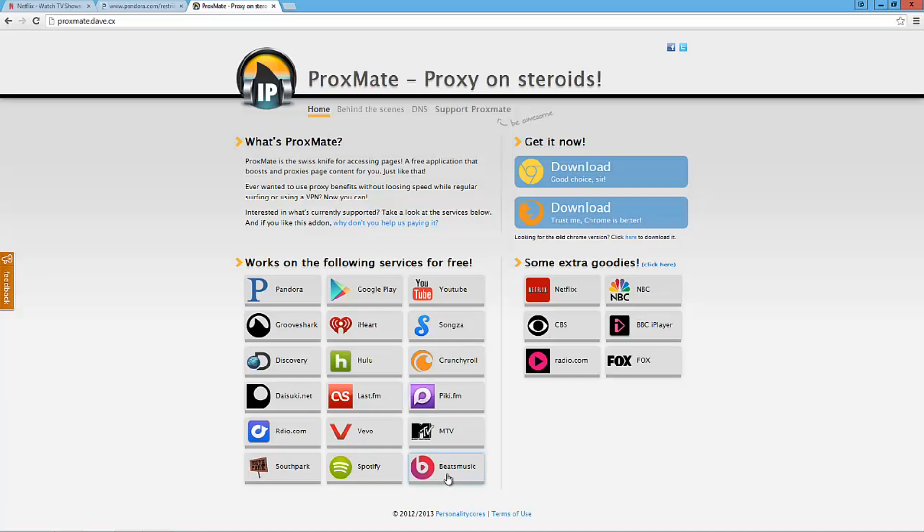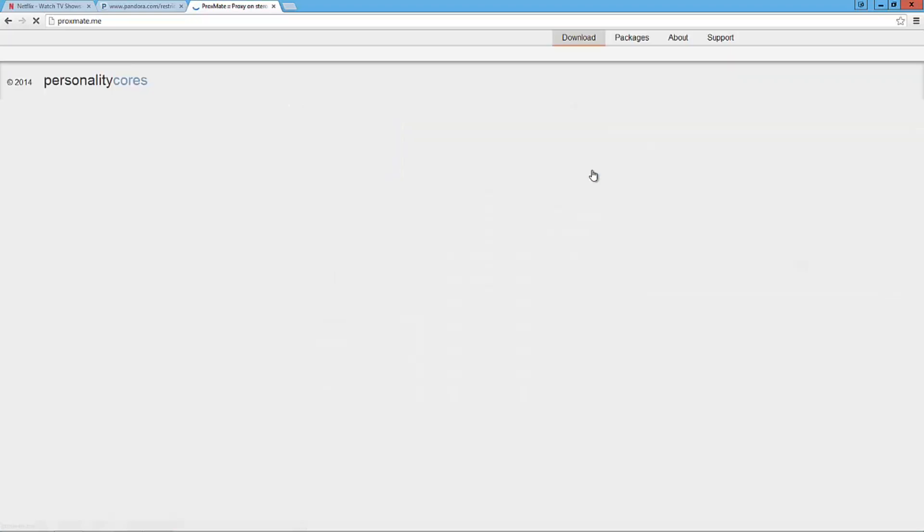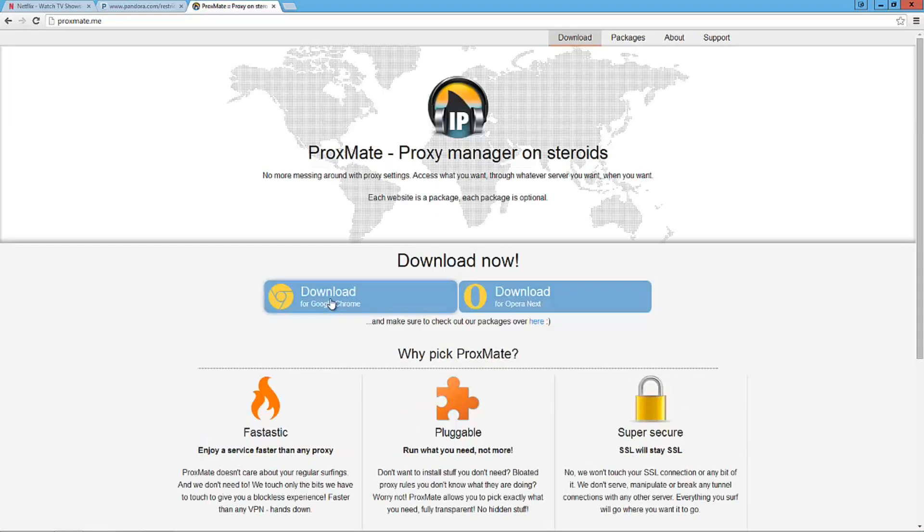But the only problem is once in a while, like these companies here, like Beat Music and stuff, they figure out these people's proxy and they get blacklisted. So until a new one is made, you're not going to be able to go to that website. But it just works for most websites. So I'm going to download the Chrome version because that's what I got here.